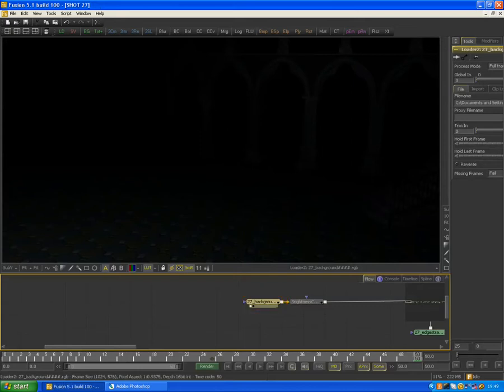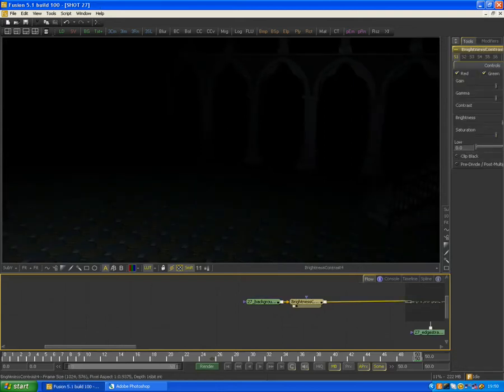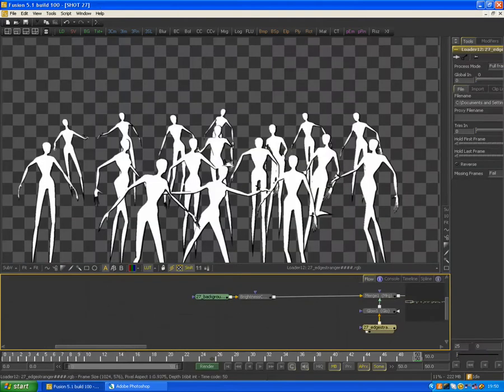So the first rendered pass I did was the background. I decided to use the brightness and contrast tool on this just to brighten it up a little bit to make it more visible to the camera. The next render was the beginning of The Strangers.